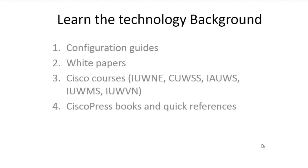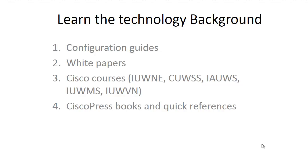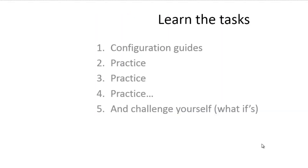What I mean by learning the technology background is basically knowing what you do and why you do it. That is done by reading configuration guides, white papers, attending Cisco courses. I listed those main courses you may want to attend, the CCIE Wireless, CCNP Wireless classes. Also reading Cisco Press books, references, and so on. So that's the first task to know what you're doing and why you do it.